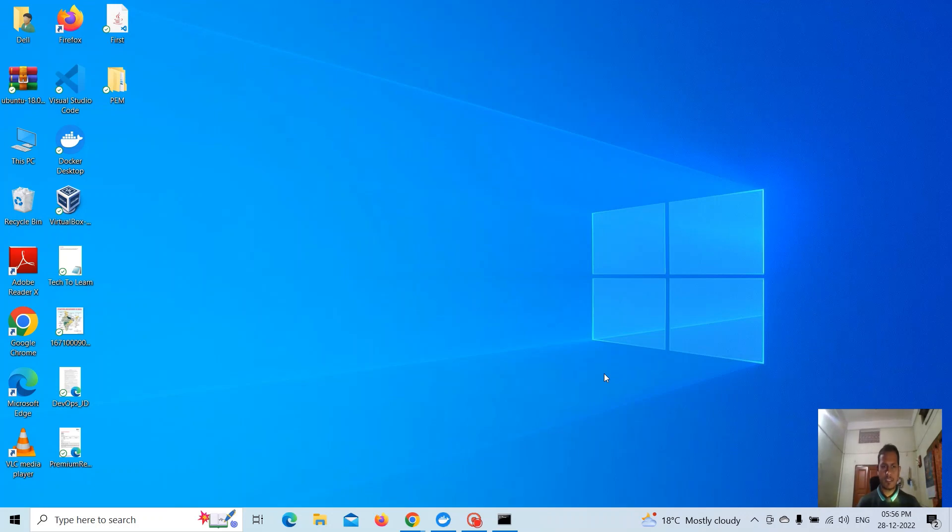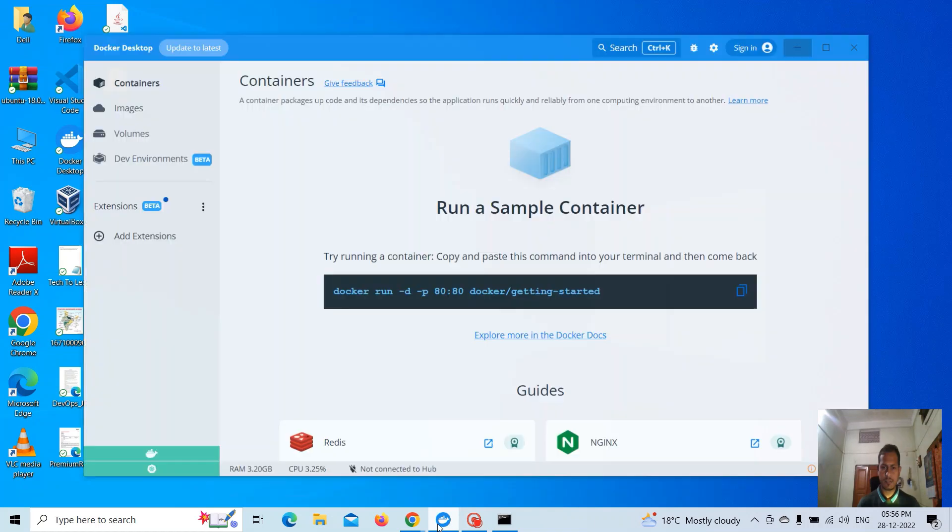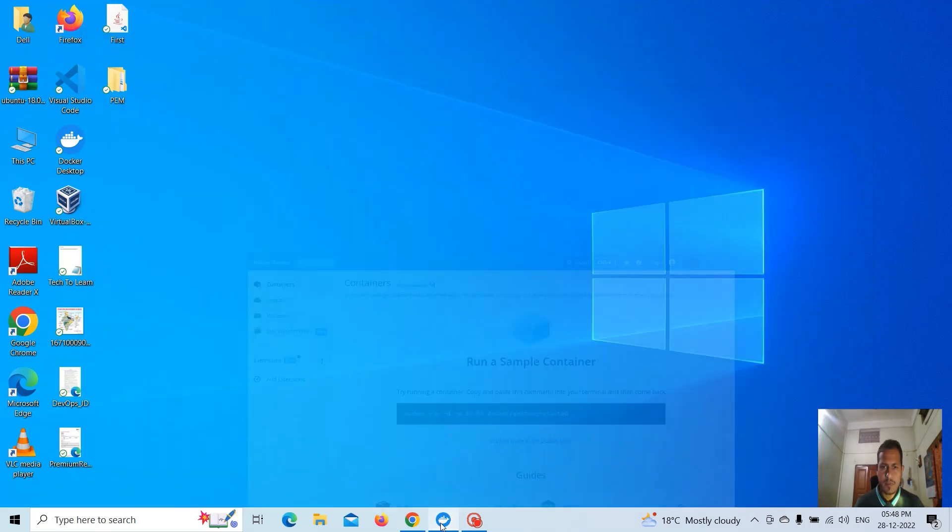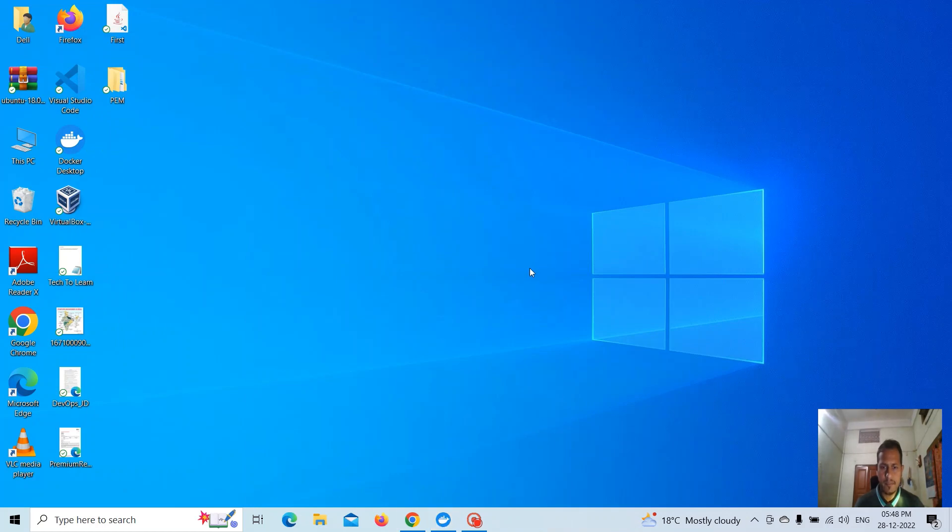Hello friends, welcome to my channel. In my last video, I showed you how to install Docker Desktop and enable Kubernetes in Docker Desktop. So in this video, I want to show you how to install Helm on a Windows machine.